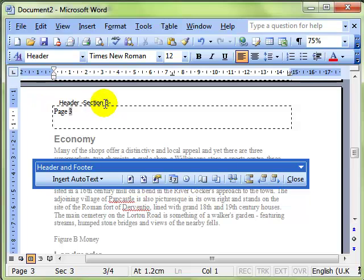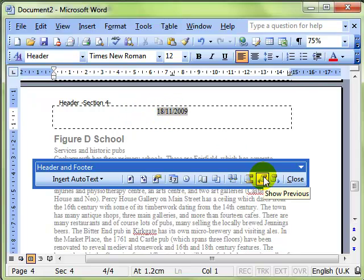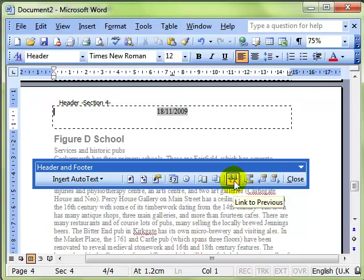So using that kind of mechanism of setting up sections and then using different headers and footers by breaking the link between one header or footer and the previous one, you can create a document with different headers and footers on each section.